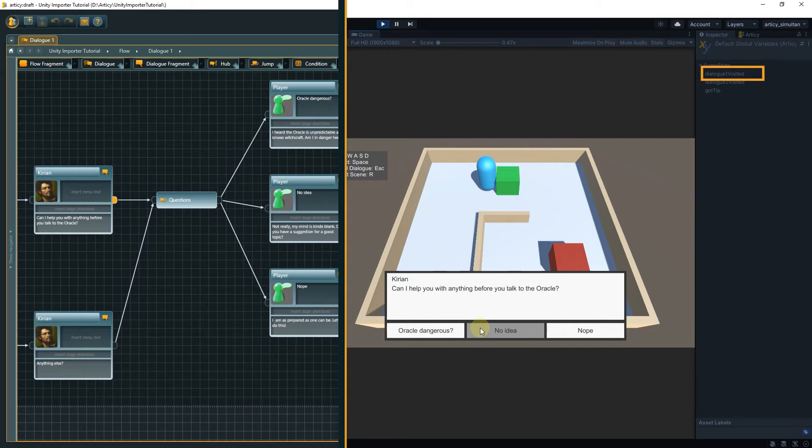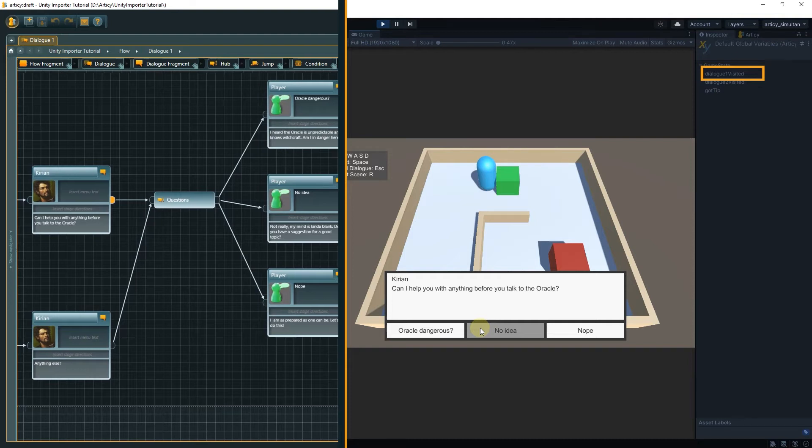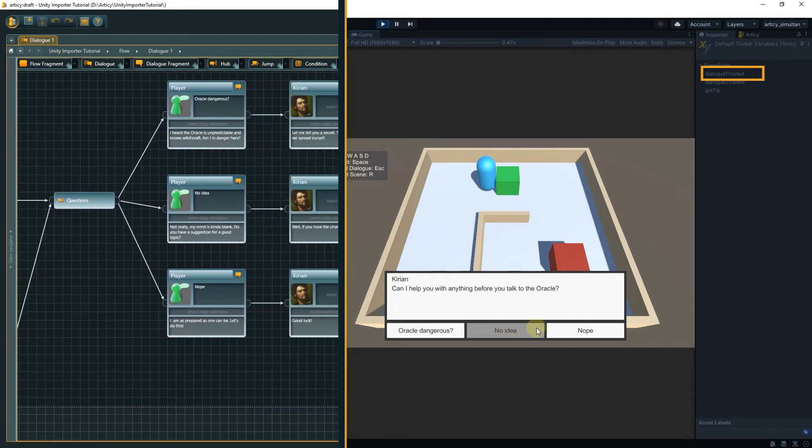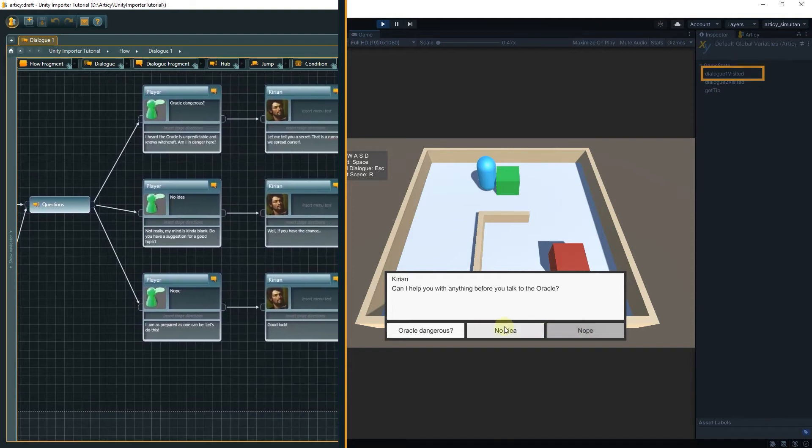In the Database Panel you will notice that this change only happens when we actually choose one of the options. This is because the Flow Player is pausing on the Dialog Fragment where Kirian asks if he can help us. Until we select an option and with that start the Flow Player again.